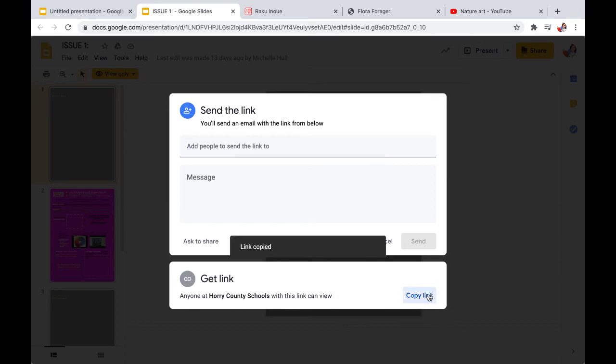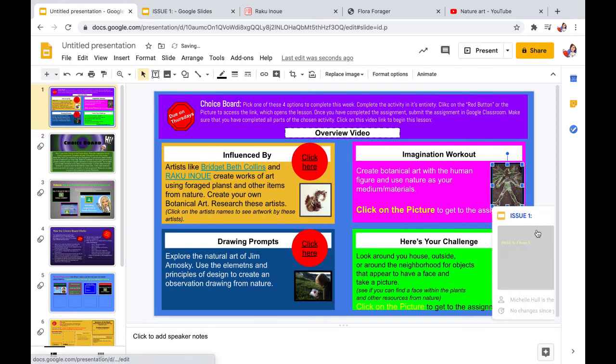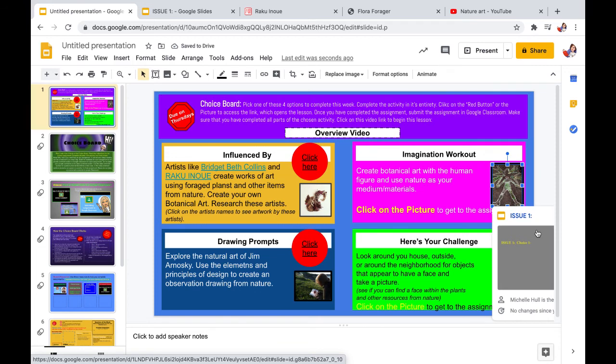So when they click on the image, they can get to the document. You can have the image linked again to a video, to another slide in the slide deck, basically any place on the internet.